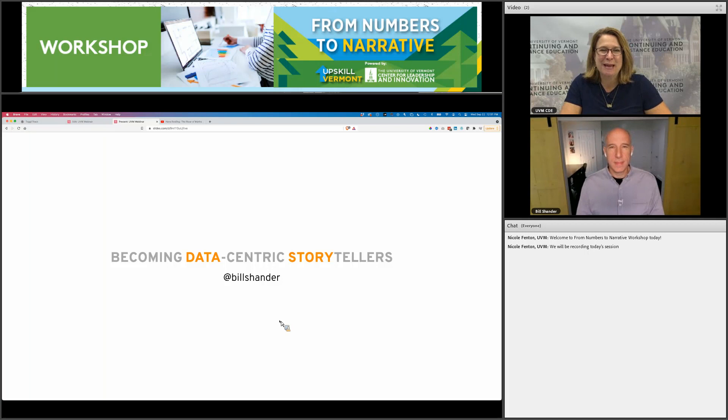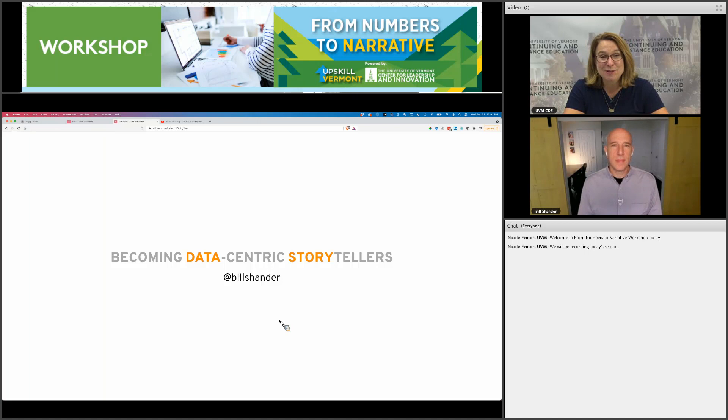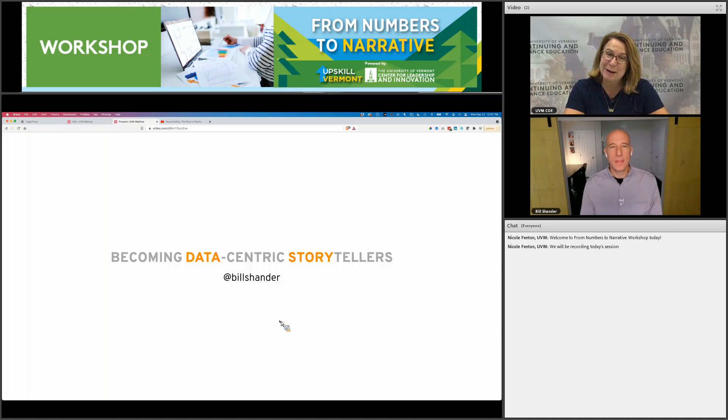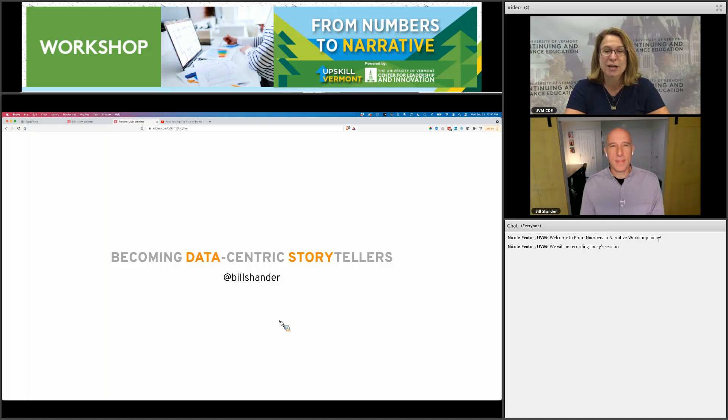Good afternoon. Thank you so much for joining us today at UVM's Continuing and Distance Education 'From Numbers to Narrative' workshop. My name is Nicola Willia-Fenton. I work in our Continuing and Distance Education department. Joining us today is Bill Shander. He is an instructor of data visualization and communication in our GIS — Geographic Information Systems — professional certificate program. This is Bill's show today, so get out your notebooks because he is going to educate you on how to become a data-centric storyteller.